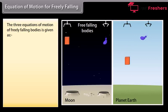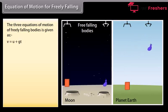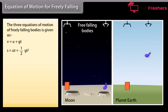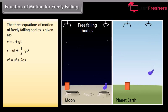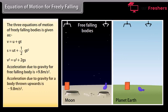Equations of motion for freely falling bodies: V equals U plus gT; S equals UT plus one-half gT squared; V squared equals U squared plus 2gS. Acceleration due to gravity for a freely falling body is plus 9.8 meters per second squared, and for a body thrown upwards it is minus 9.8 meters per second squared.